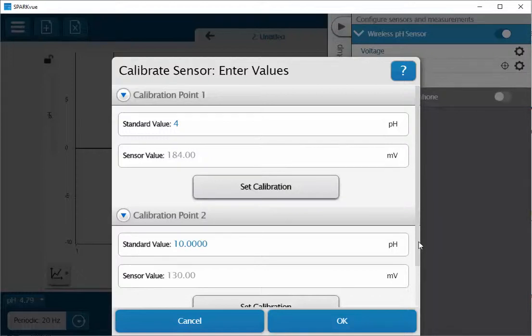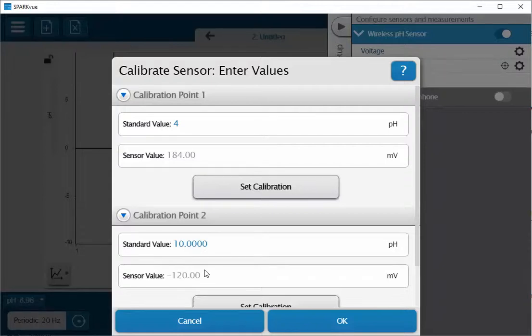Now going to immerse my electrode into the second solution. In this case it's a pH 10 solution. Dunk that in there and wait for a moment here and wait for it to stabilize.